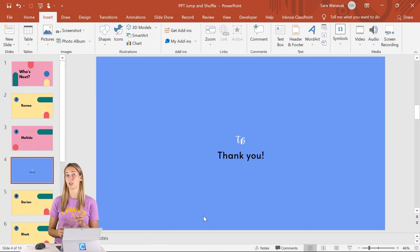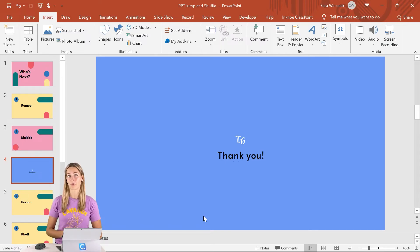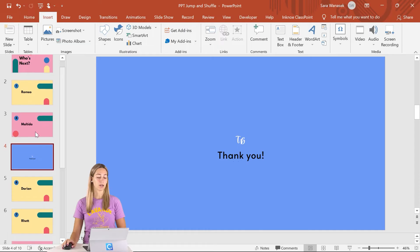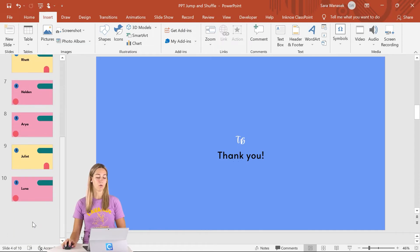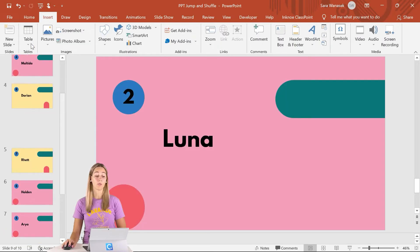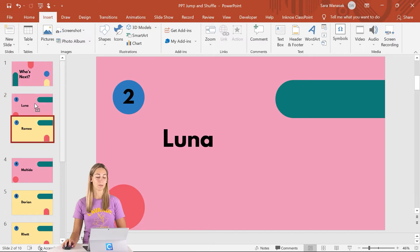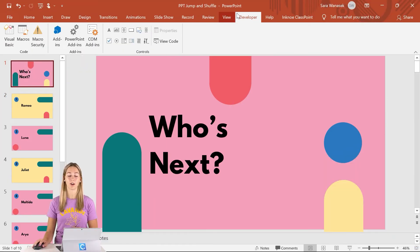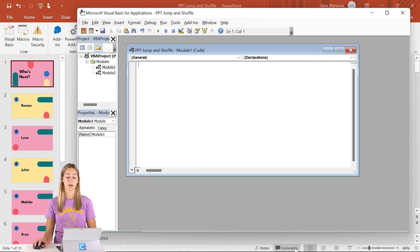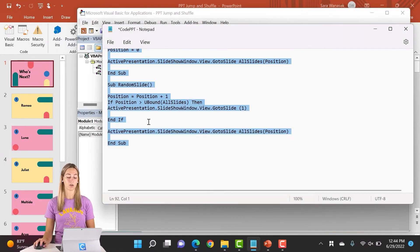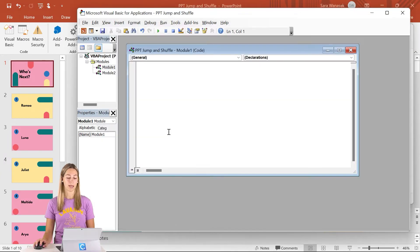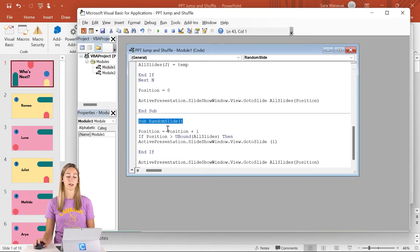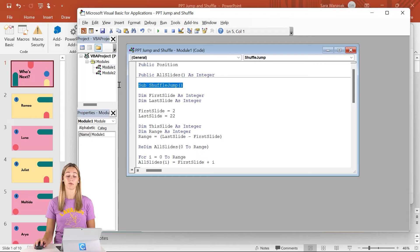So this next code is actually two pieces of code, but the process is going to be very similar to what we've already done. Before we get started, let me just reorganize these slides. That way they're in the same order so that we know how, when they are randomized and mixed up. So that's all sorted. So we can start in the developer tab. Let's just go into visual basic right away. And from there we can go ahead and copy the rest of the code that's in that sheet and paste it in. So we have our sub random slide and our sub shuffle jump.